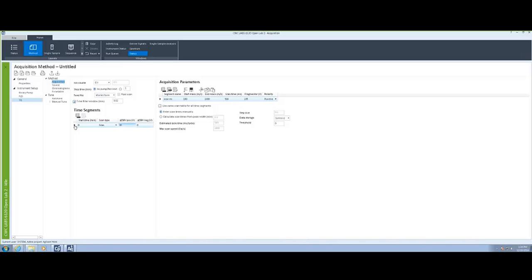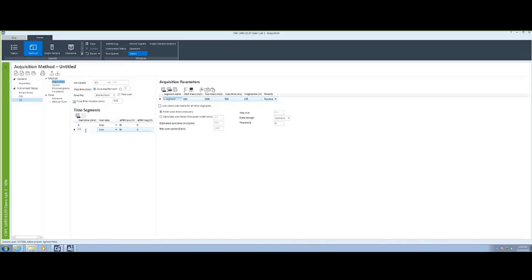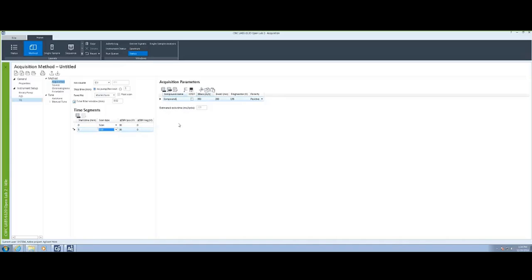Additionally, on my time segments in the center area, if I would like to scan first from 100 to 1,000, starting at time 0, I'm going to call that a particular signal name. Then, when I get to 5 minutes, I want to change over to SIM and collect simply a SIM signal, and I will change that to 350.